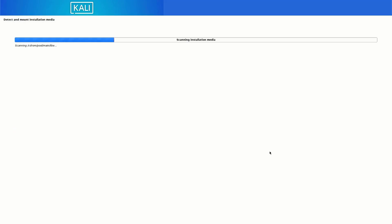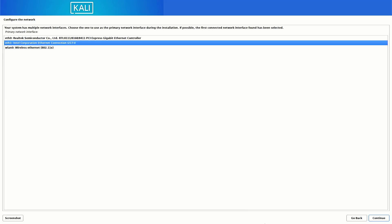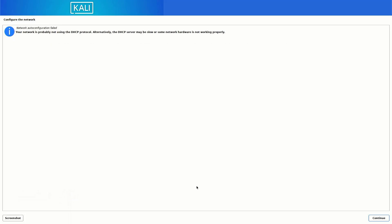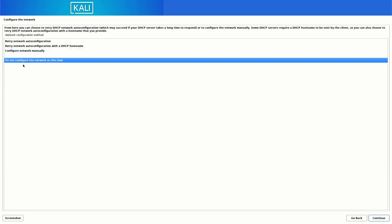It is detecting the installation media and loading the additional components. Here you have to select the Wi-Fi interface. If you are using an Ethernet interface, you may not get this window. Right now I do not want to connect to Wi-Fi, so I select the Ethernet interface, which is not working, so it will give us the error 'failed to connect.'